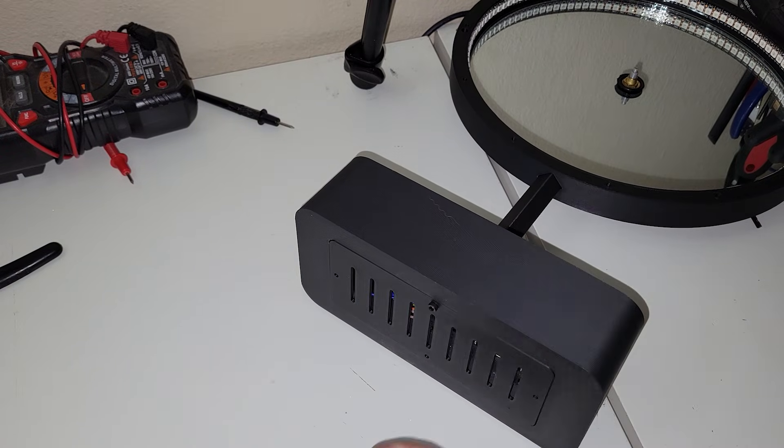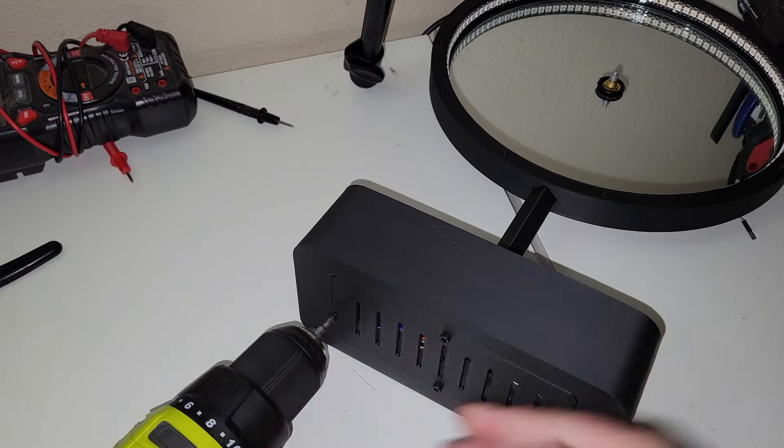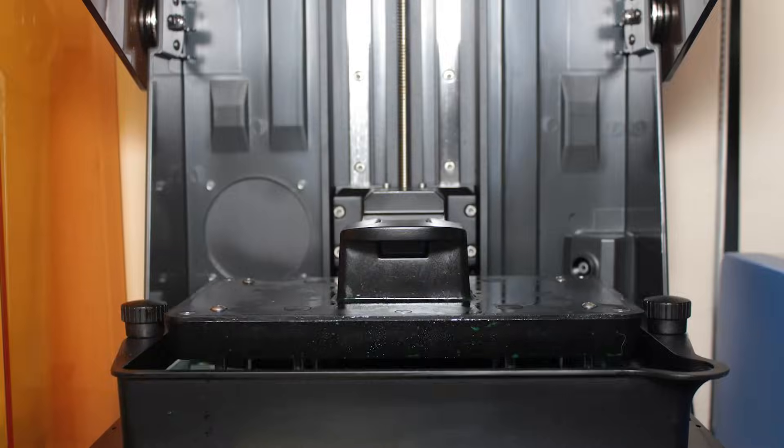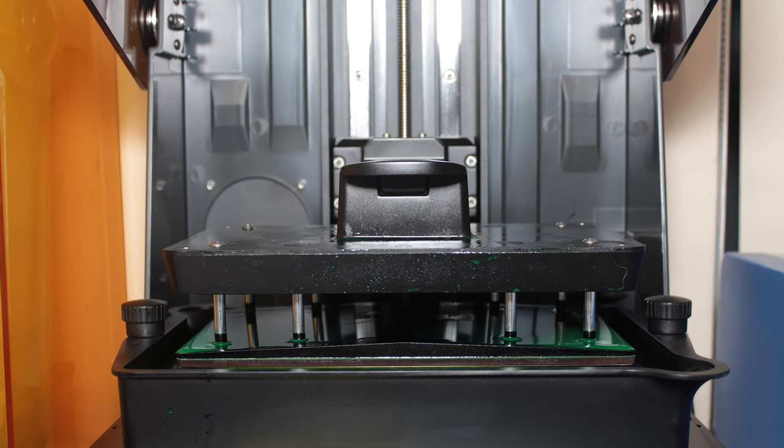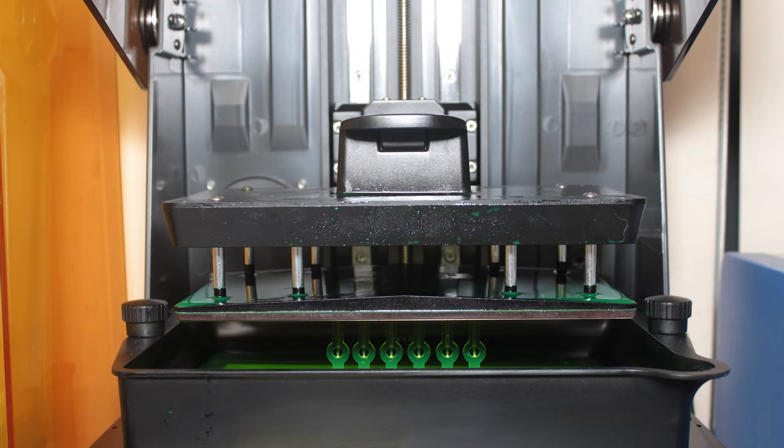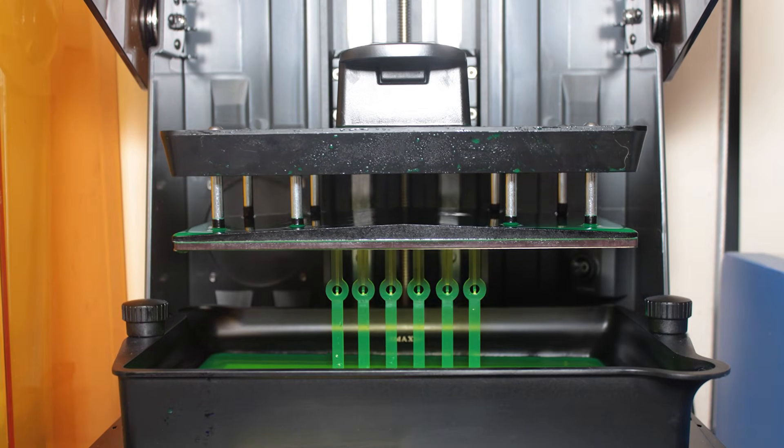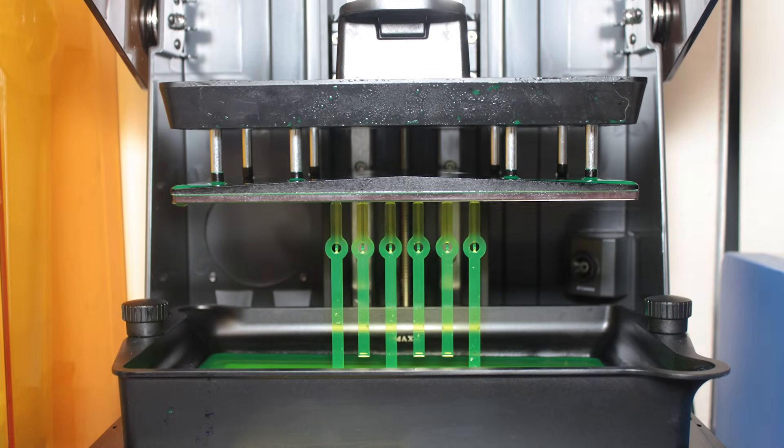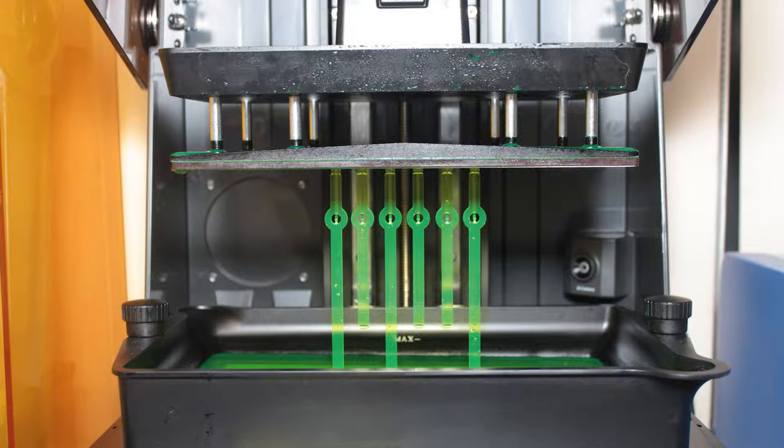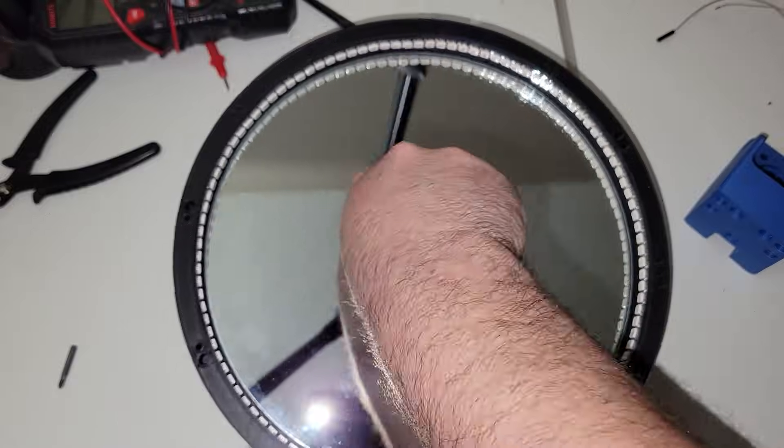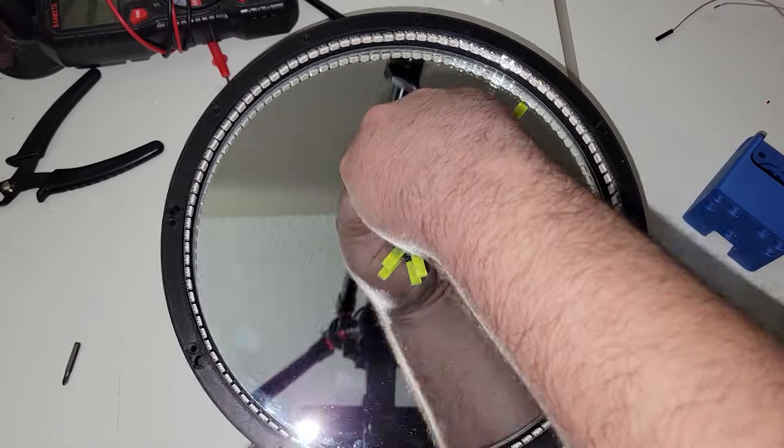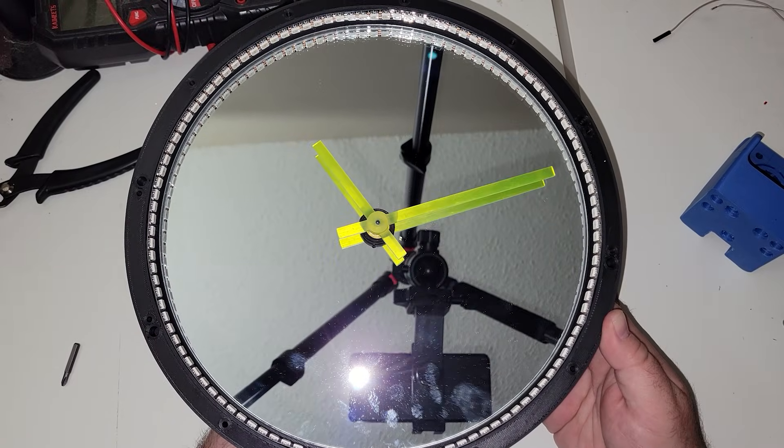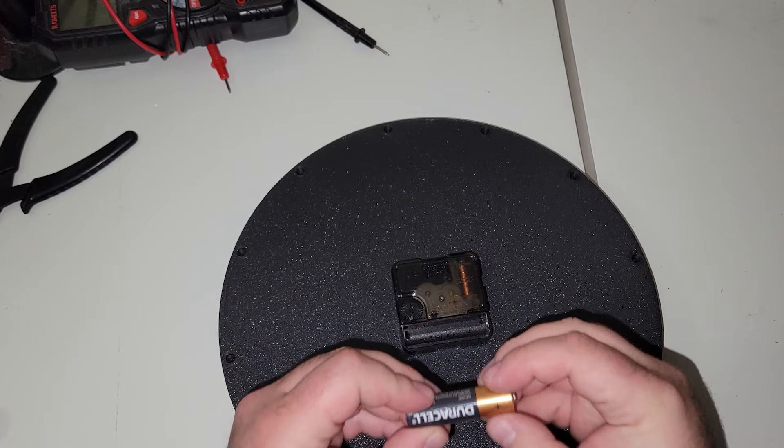Now, of course, this clock wouldn't be a clock without some cool hands to go on there. So I used my Saturn IV Ultra using some Siraya Tech green resin. If you don't have an SLA printer, you could probably get away with using some translucent green filament on a FDM printer. These clock hands are designed to be a friction fit, just like the original hands that came with the clock module. I was super happy that they fit perfectly on the first try.